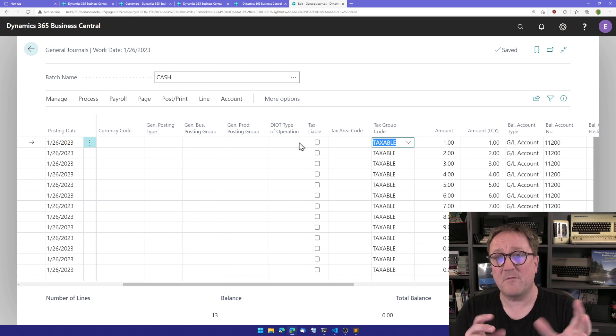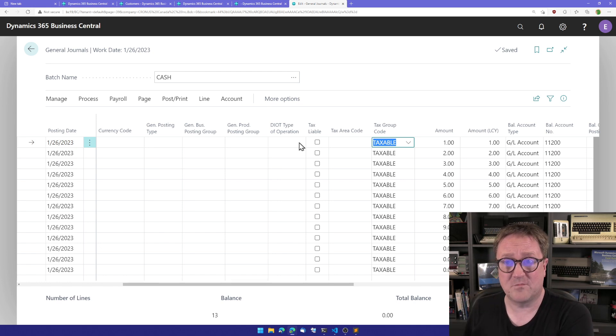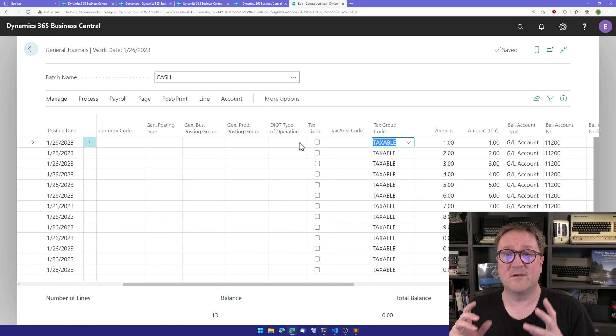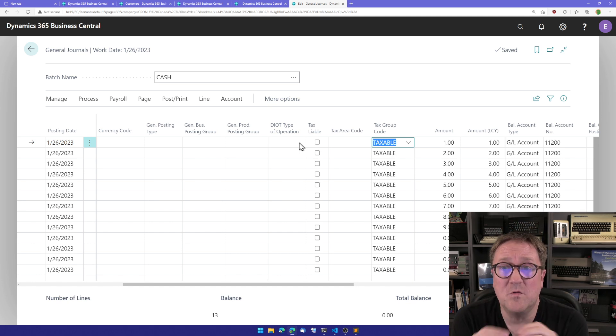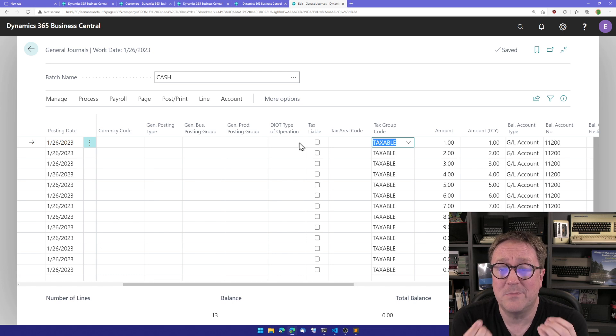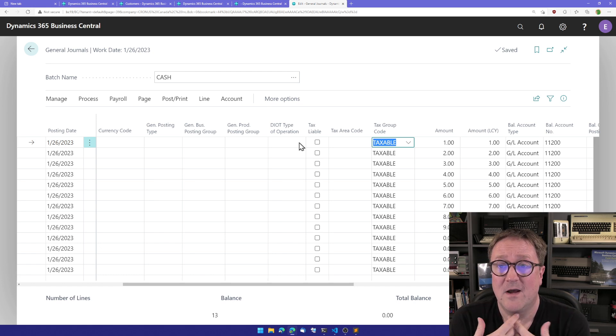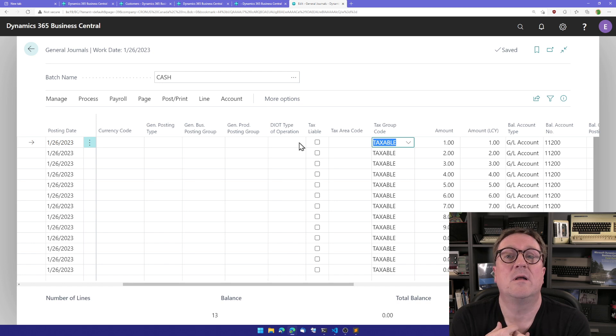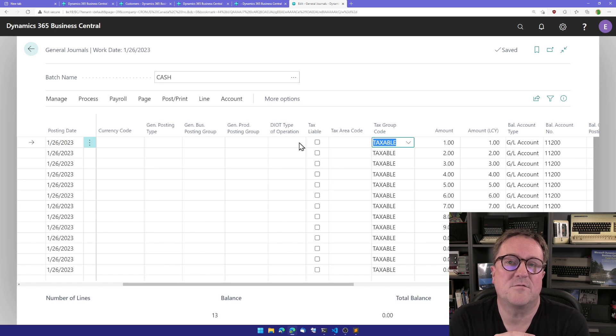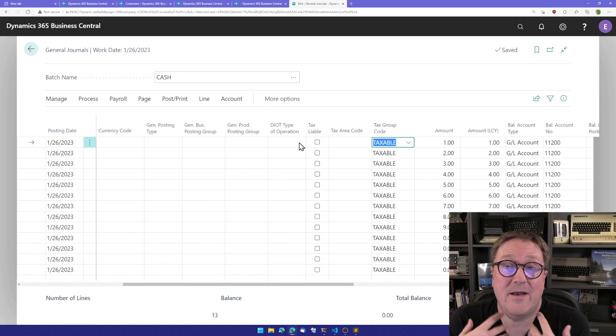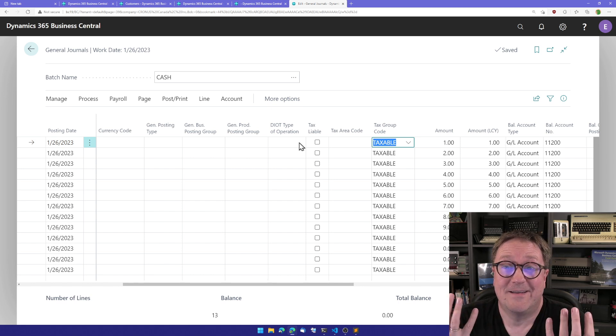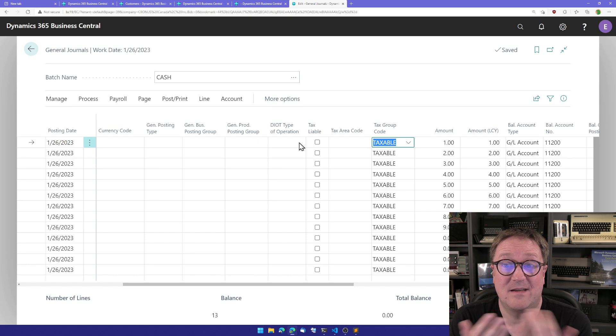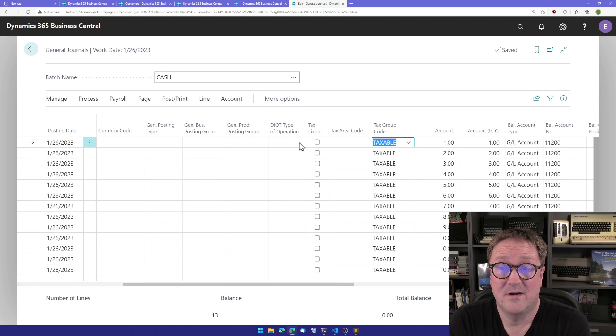Apart from the fact that we're gonna get way less support calls about the system being slow, this is also removing one of the reasons people stay on the Windows role-tailored client. Because up until now, if you said the web client is throwing away my keystrokes,